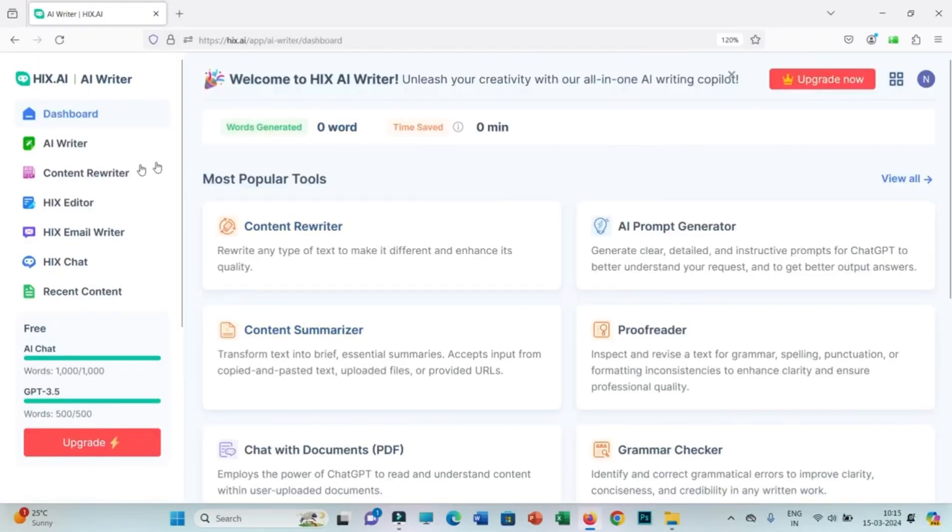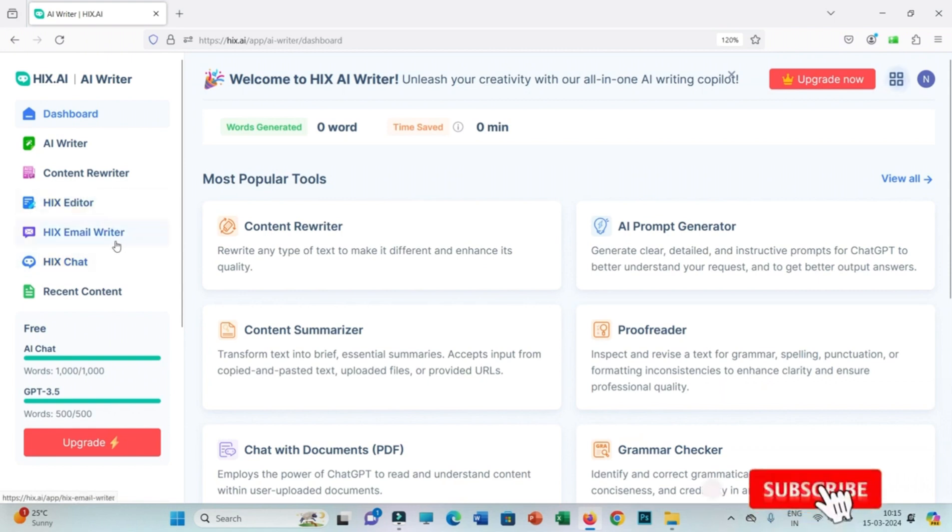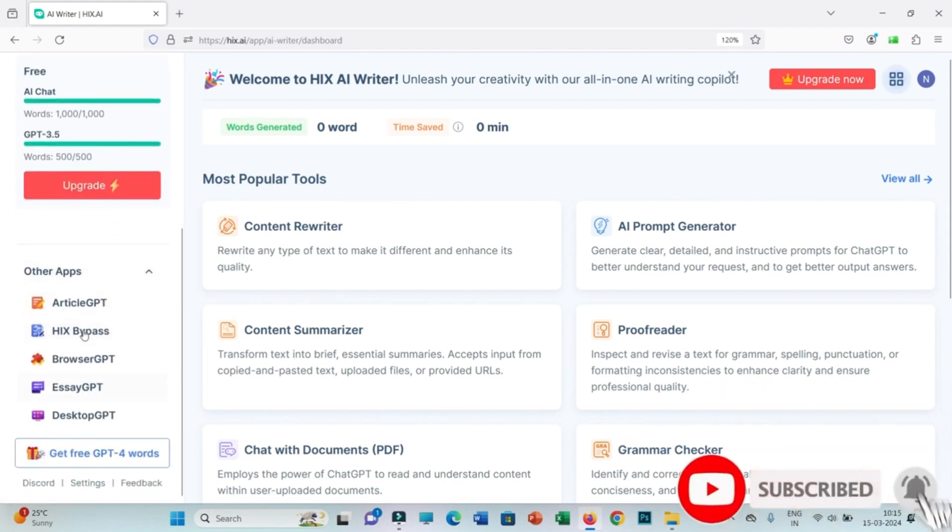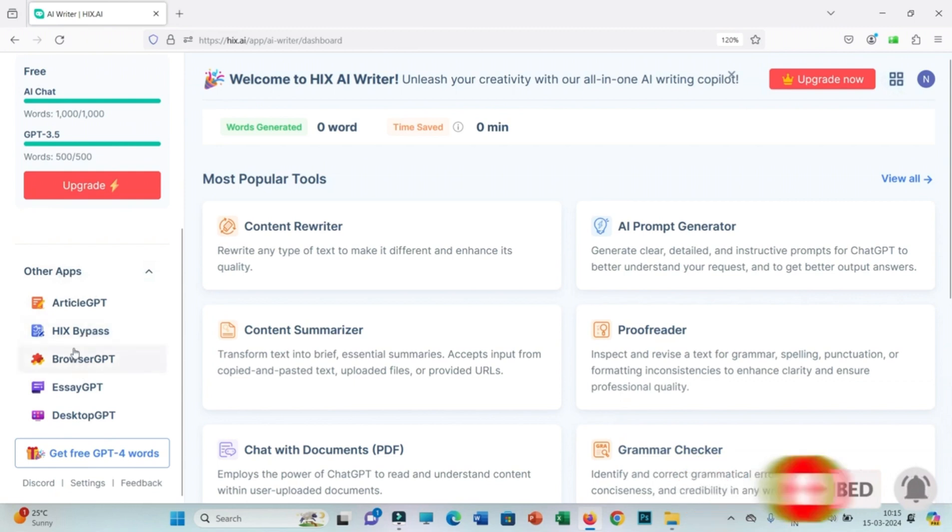Hello, welcome to Virtual Research Cooperative. This is another video regarding Hicks AI, and we will be discussing Hicks AI premium and its usage.